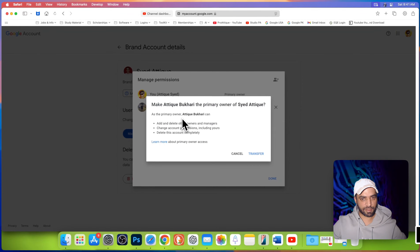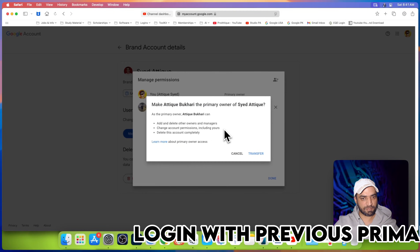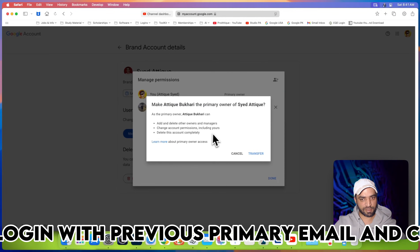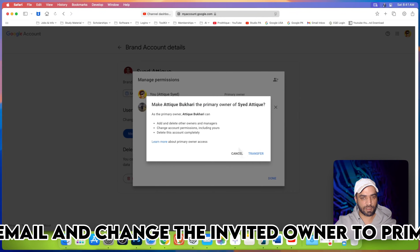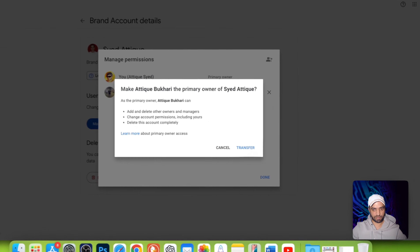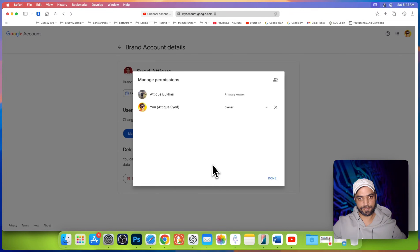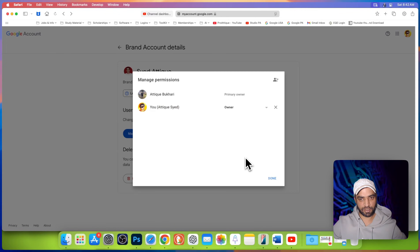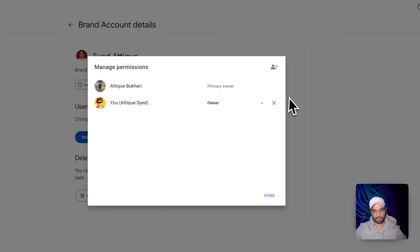As the primary owner, the new account can add and delete other owners and managers, change account permissions including yours, and delete the account completely. If you are completely sure to transfer this ownership, hit transfer. You will see a pop-up confirming ownership transferred. Now you can see the new account is the primary owner, and if you want to remove the old owner you can simply remove them.